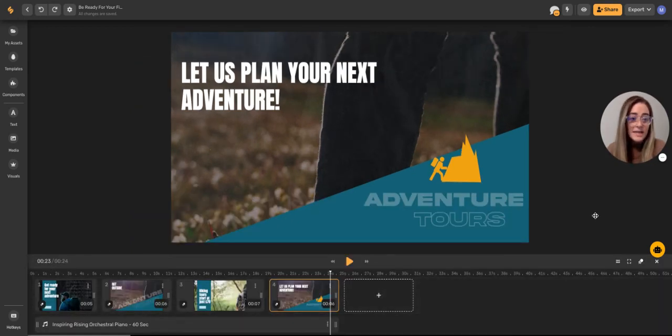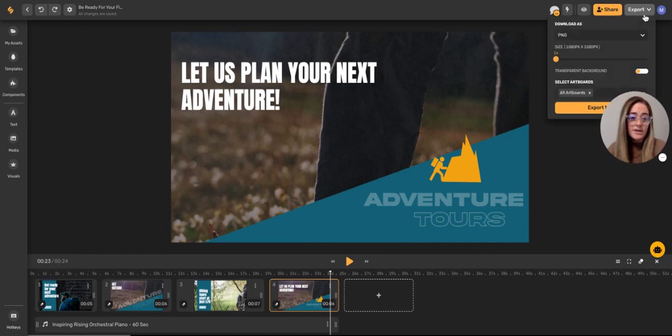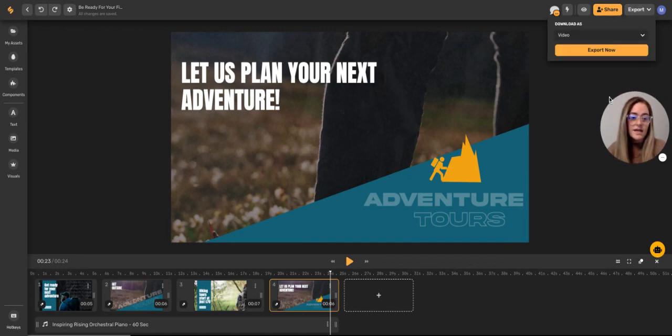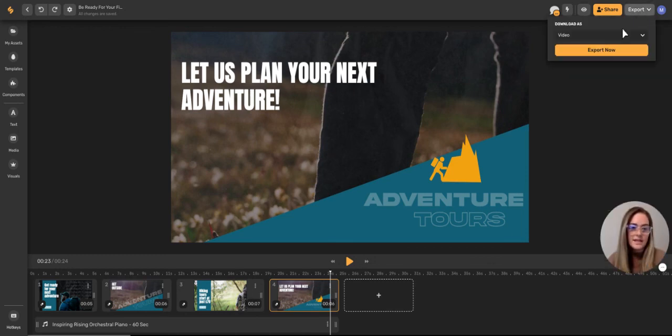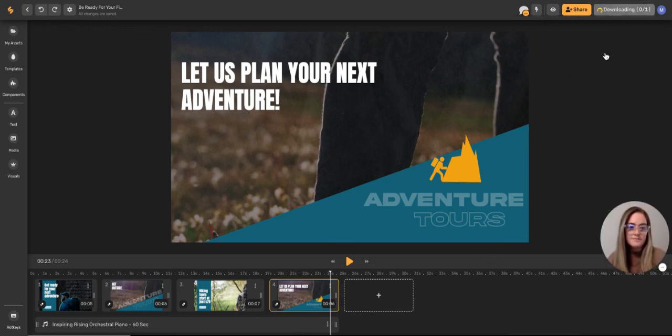Now if I'm ready to export it, I can just come right up here to export. And I'll hit this drop down and click video. And then I'm ready to export. I can just click export now.